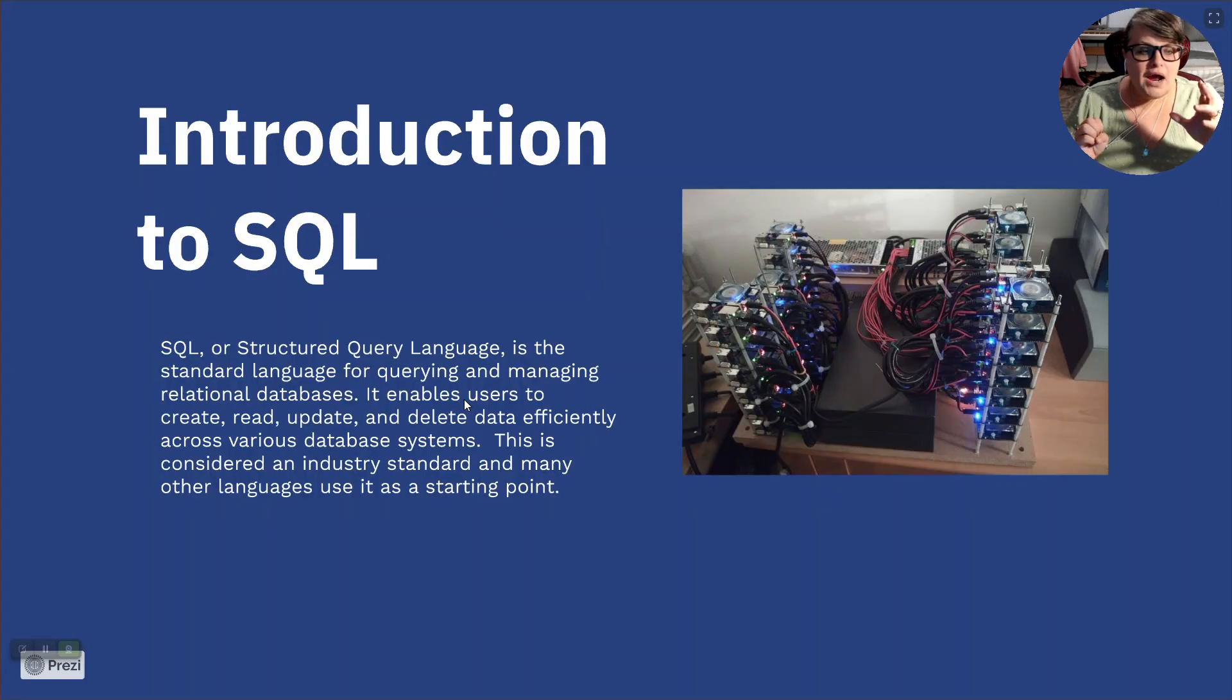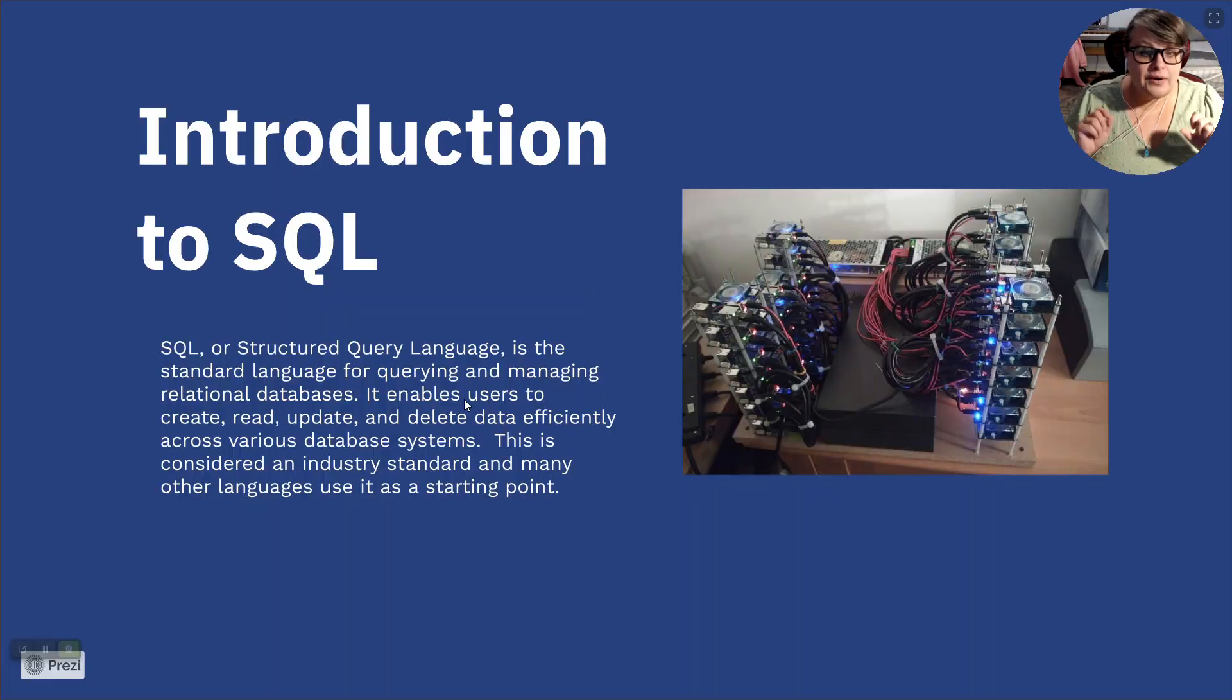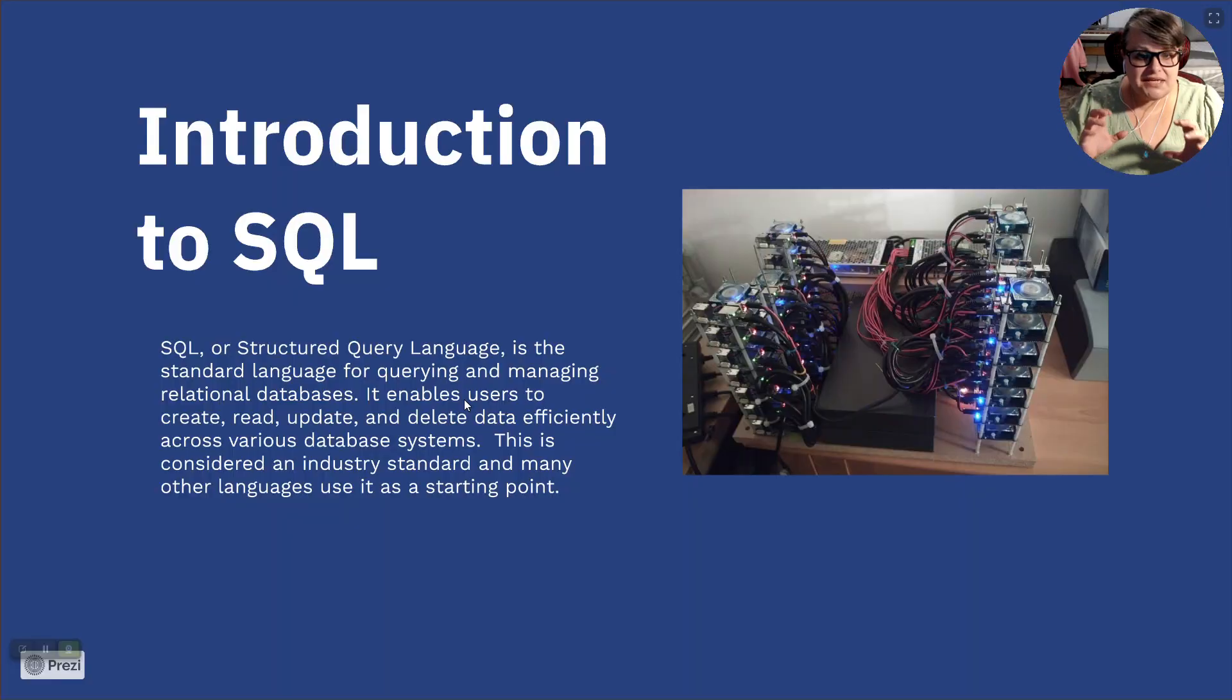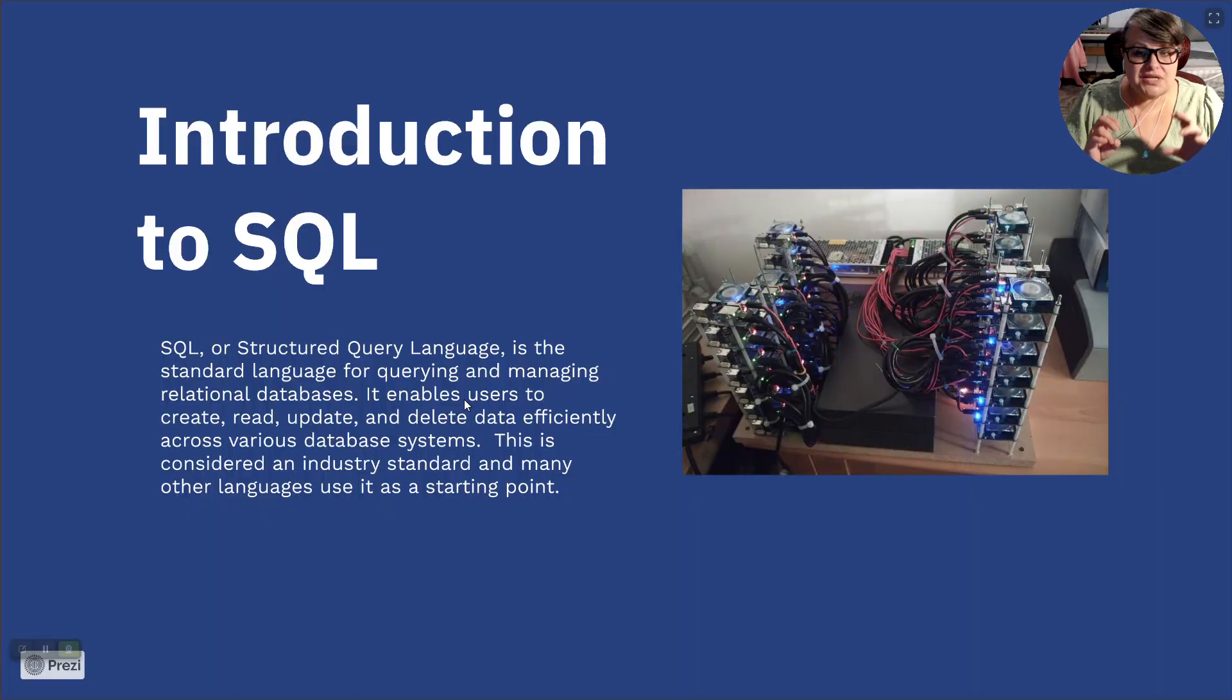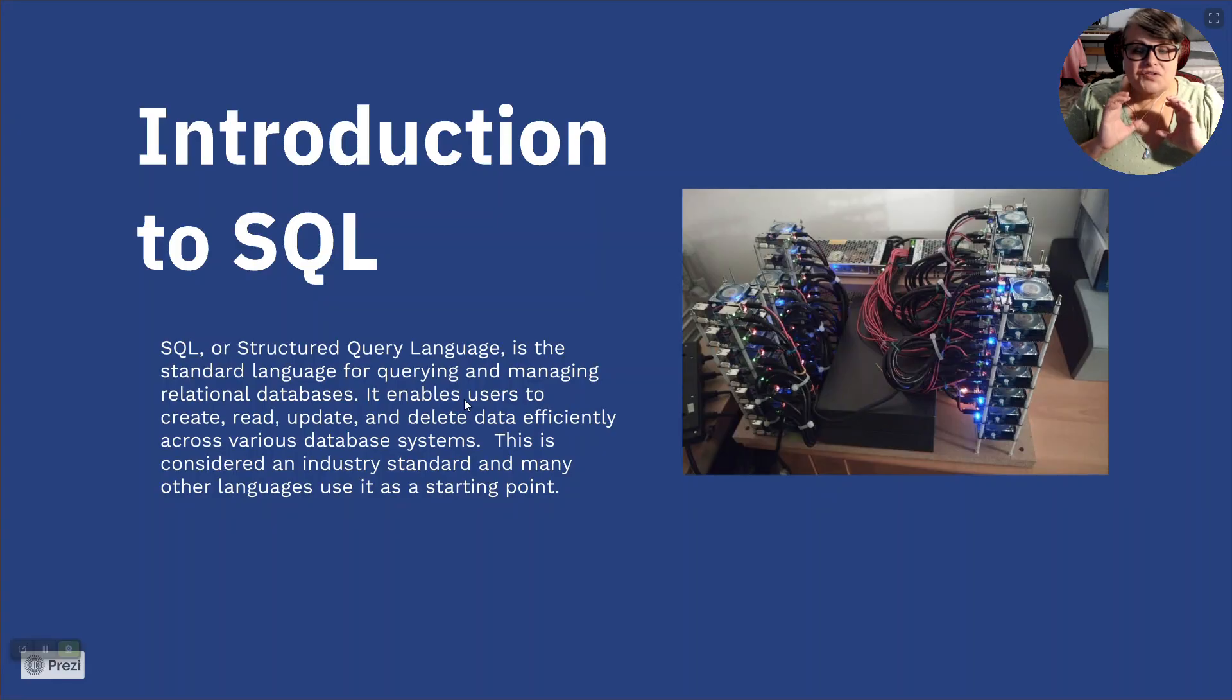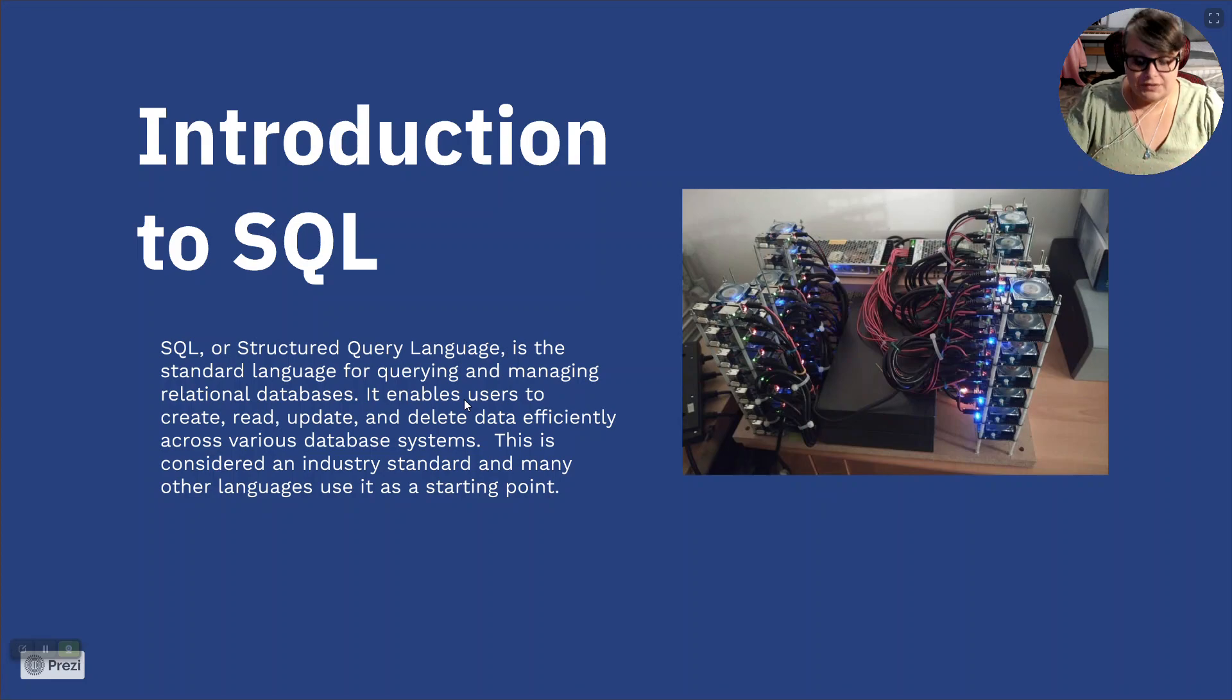So let's talk about a structured query language. SQL, or Structured Query Language, is the standard language for querying and managing relational databases. It enables users to read, create, update, and delete data efficiently across a database system. This is considered the industry standard and many other languages use it as a starting point. SQL is simple and you can learn it in 30 minutes and it's the most dynamic and robust relational database tool I've ever seen.